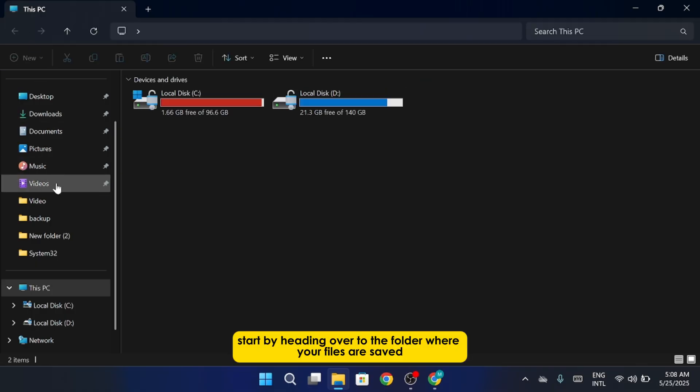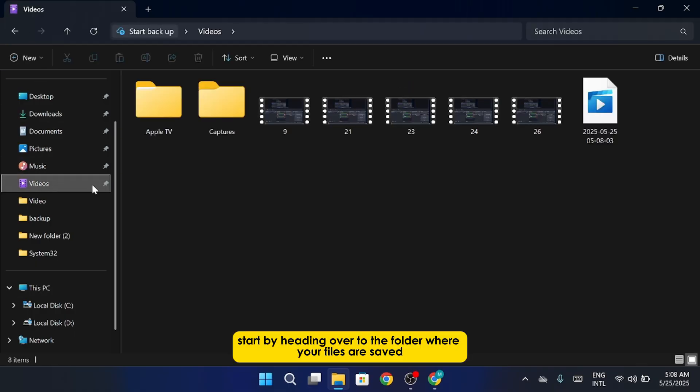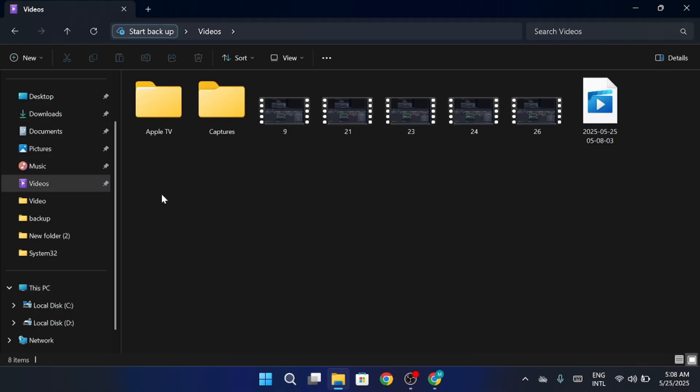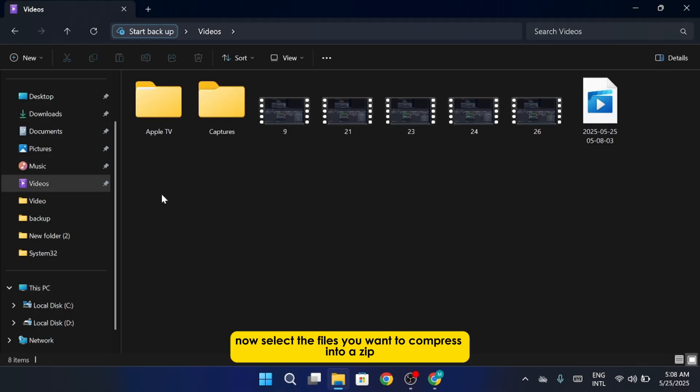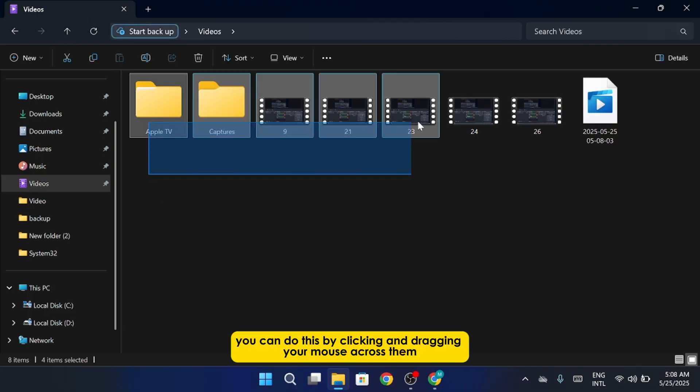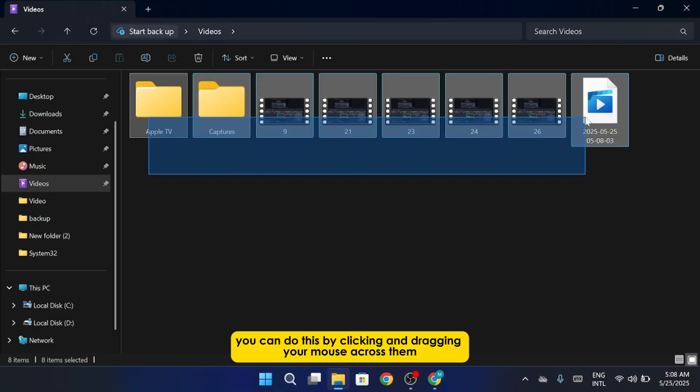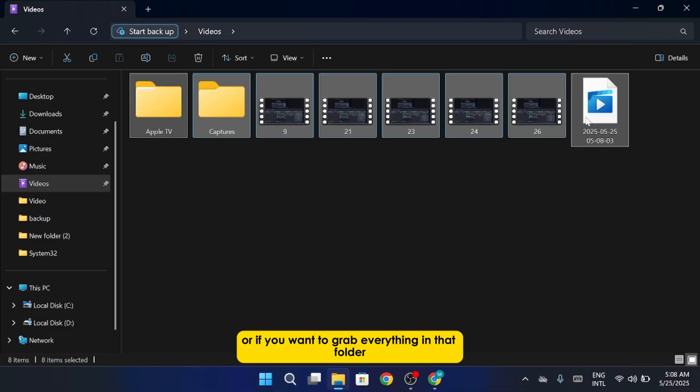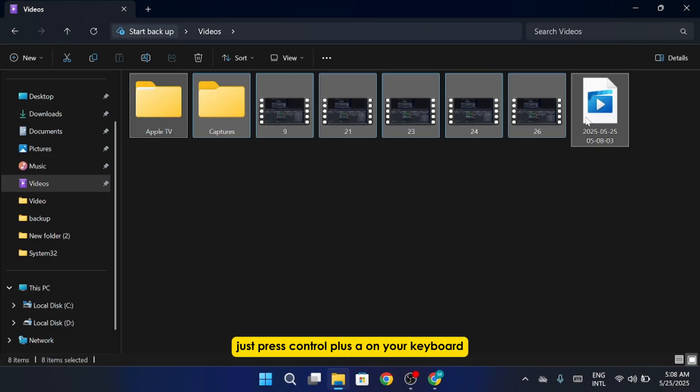Start by heading over to the folder where your files are saved. Now, select the files you want to compress into a zip. You can do this by clicking and dragging your mouse across them. Or if you want to grab everything in that folder, just press Ctrl plus A on your keyboard.